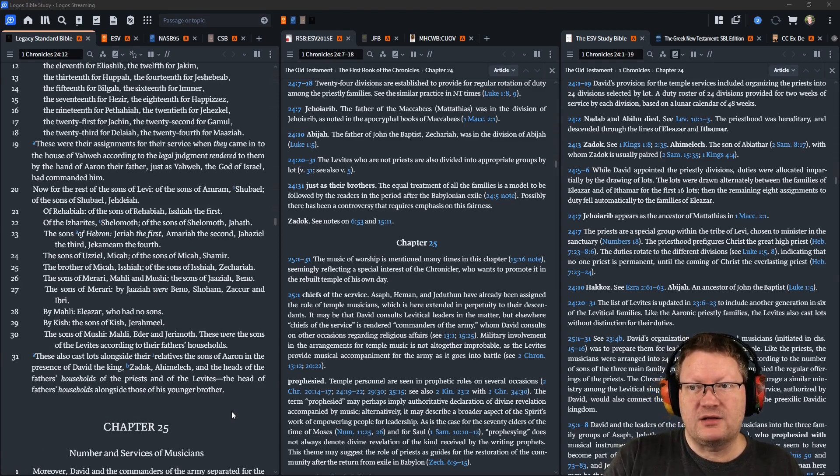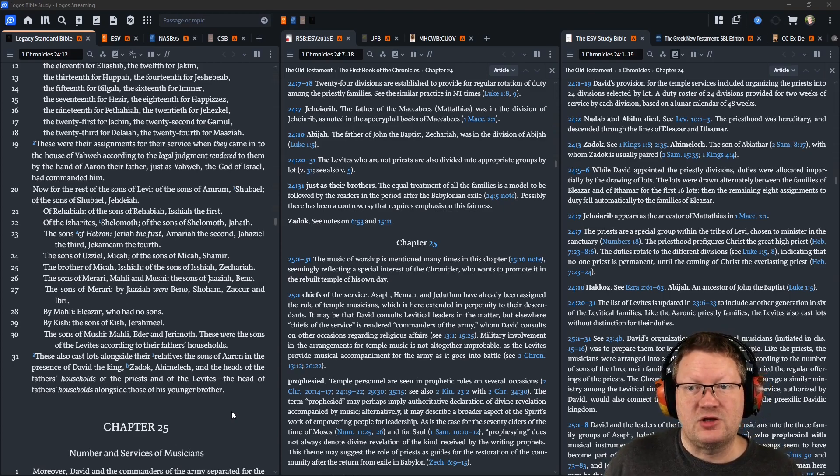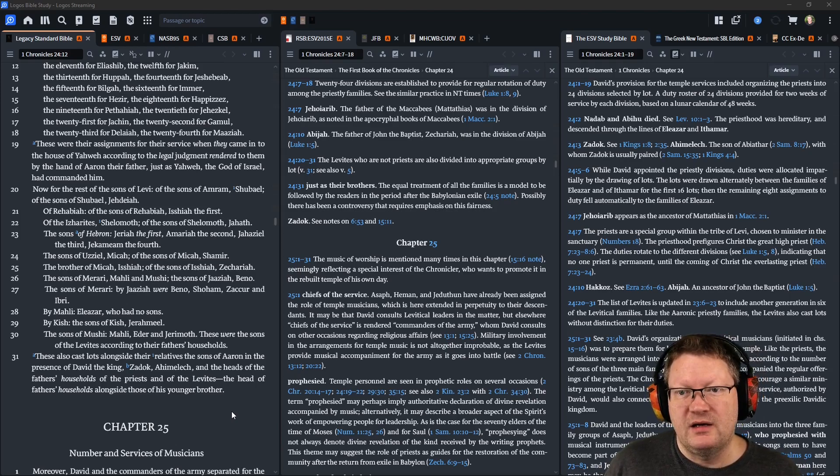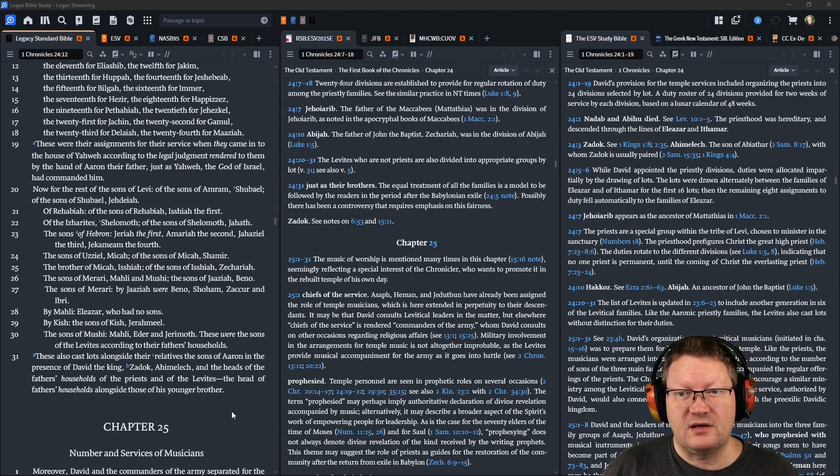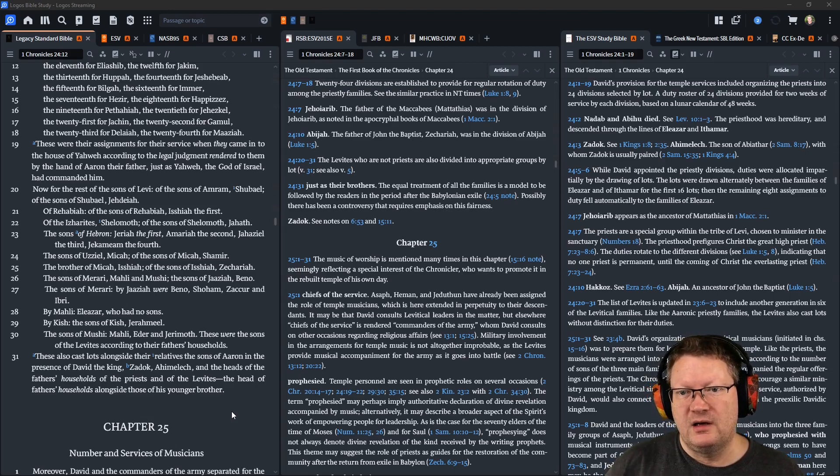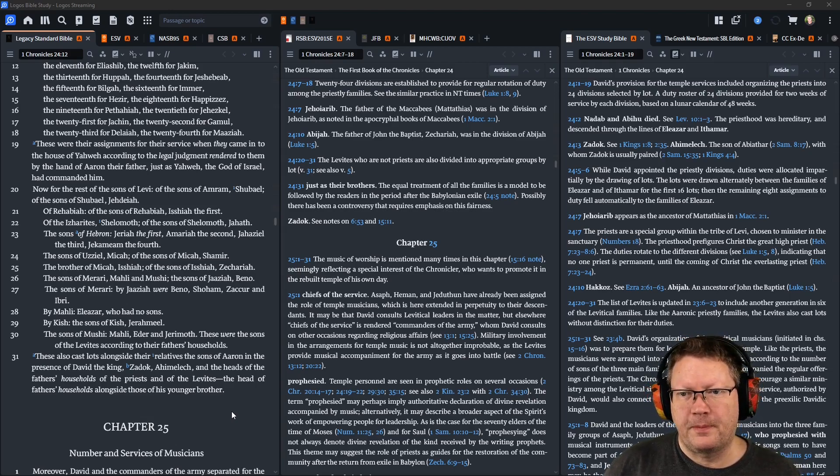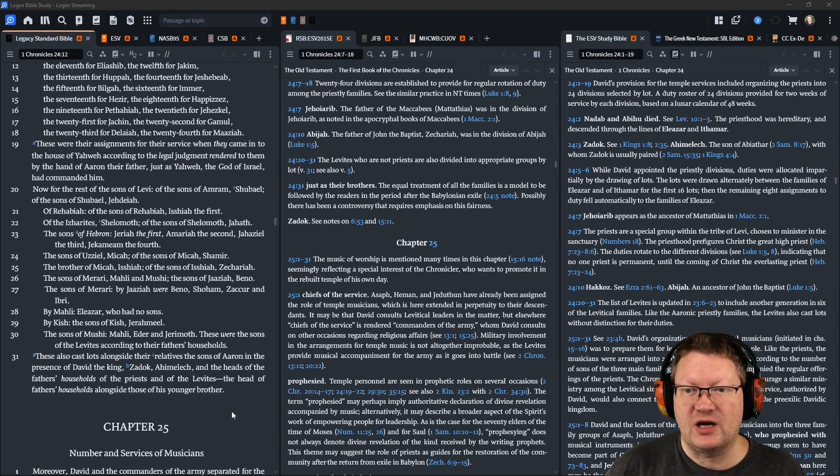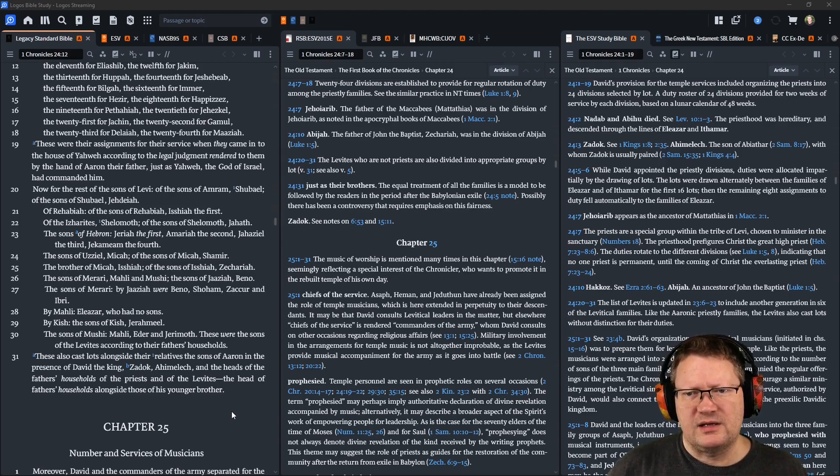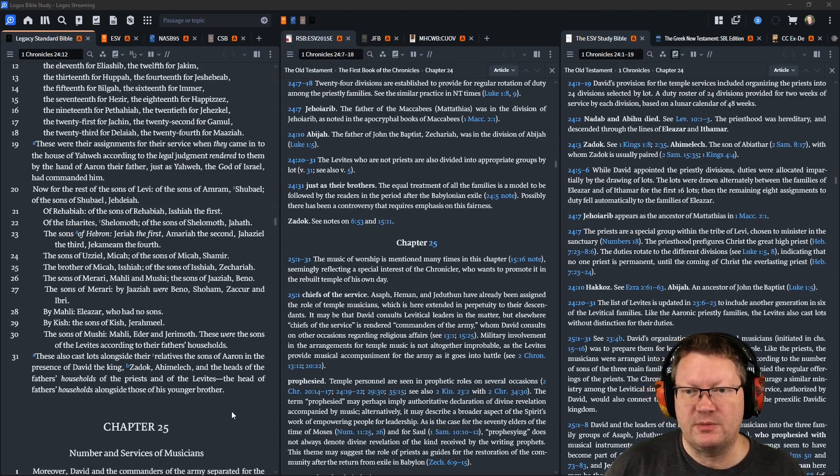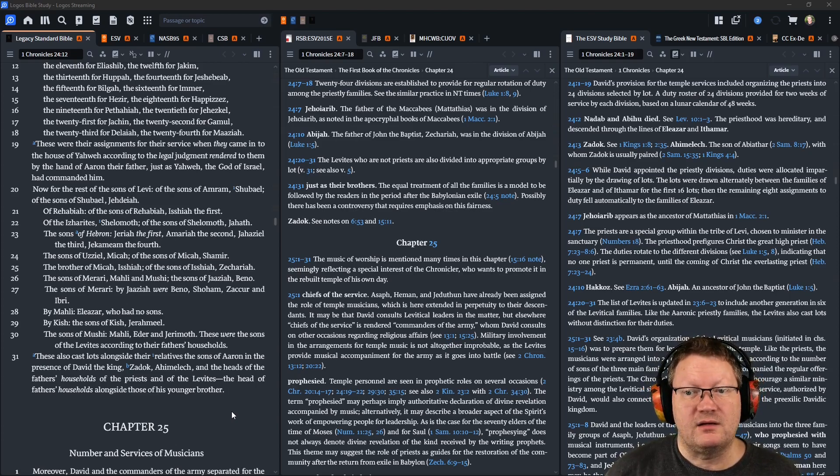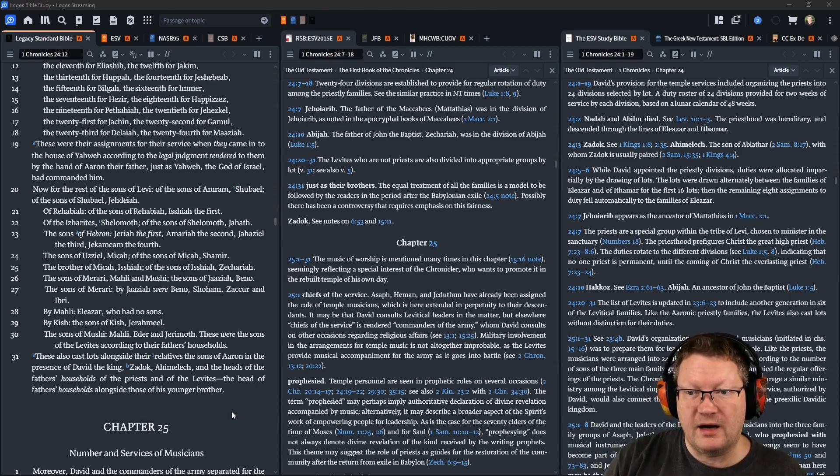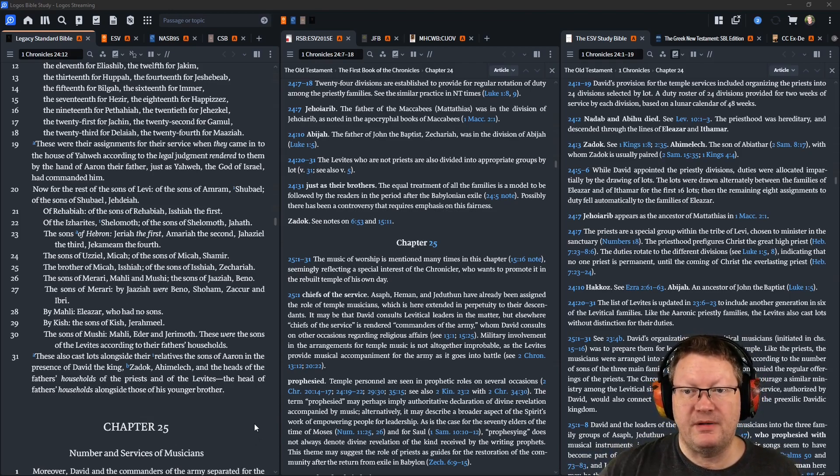the sons of Amram, Shubael, and the sons of Shubael, Jehdeiah, of Rehabiah, of the sons of Rehabiah, Isshiah the first, of the Izharites, Shelomoth, of the sons of Shelomoth, Jahath, the sons of Hebron, Jeriah the first, Amariah the second, Jahaziel the third, and Jekameam the fourth, the sons of Uzziel, Micah, of the sons of Micah, Shamir, the brother of Micah, Isshiah, of the sons of Isshiah, Zechariah.